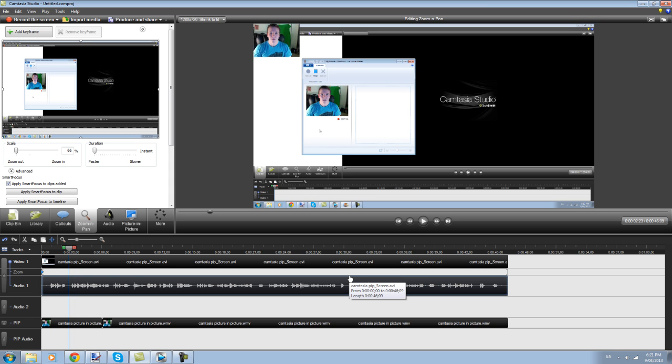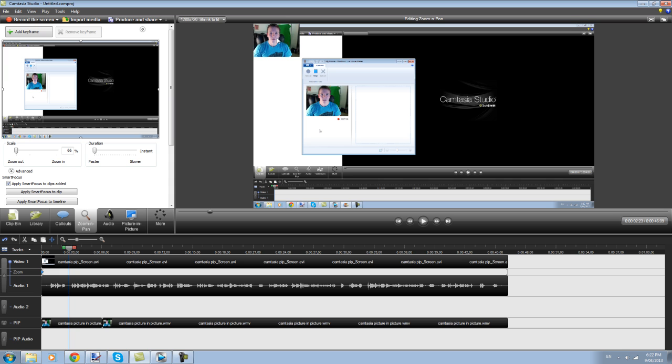Okay guys, I hope this explains fairly simply how to do picture and picture in Camtasia. It's not a very difficult process and certainly once you get the hang of it, it can be a very easy process and Camtasia is quite an easy program to work with. And Windows Live Movie Maker just does the job, records the webcam.